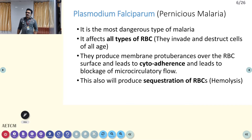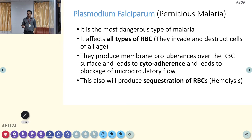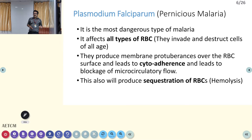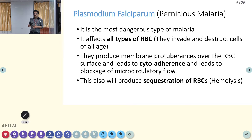Falciparum is otherwise called pernicious malaria or malignant malaria. The clinical findings are of a malignant type in falciparum malaria. Whereas other types — vivax or malariae — are all benign malarias. They have fever, chills, rigors, and some hemolysis. But in falciparum malaria there are multiple reasons which can make the malaria more complicated.